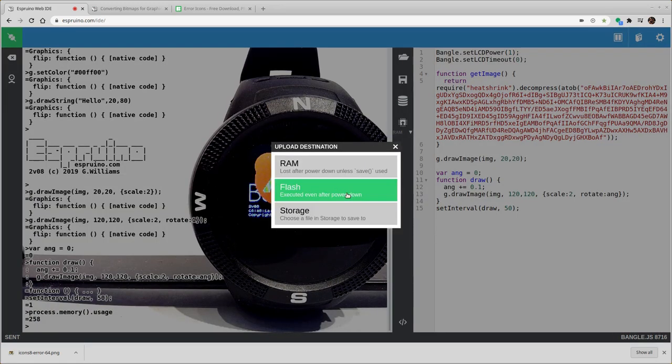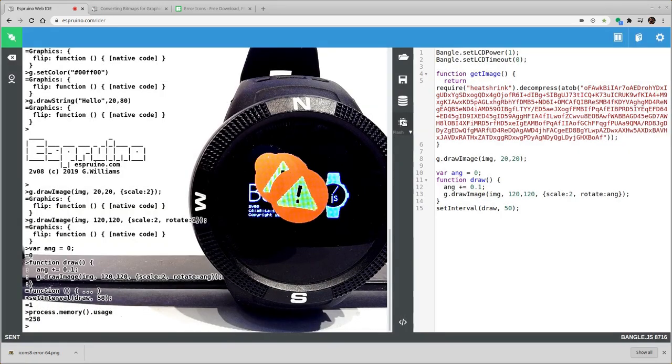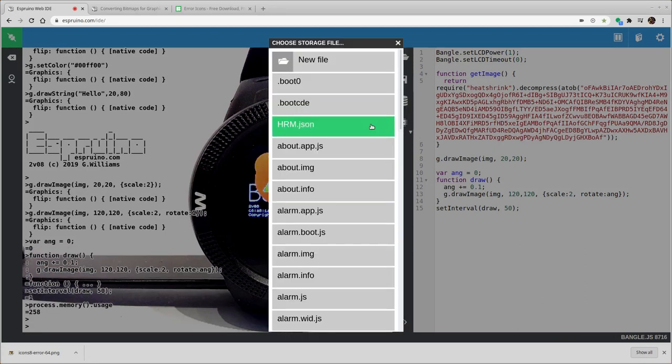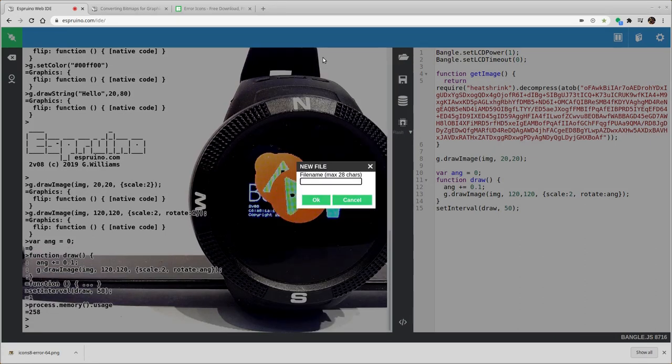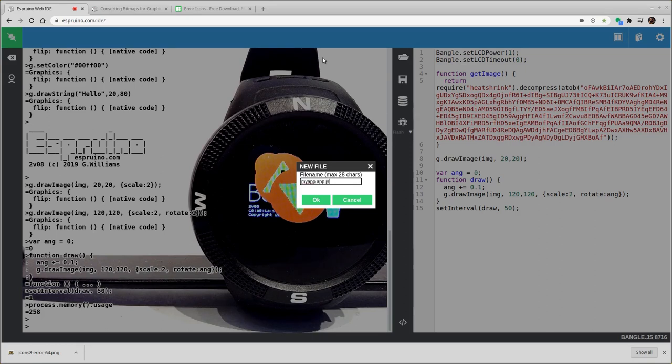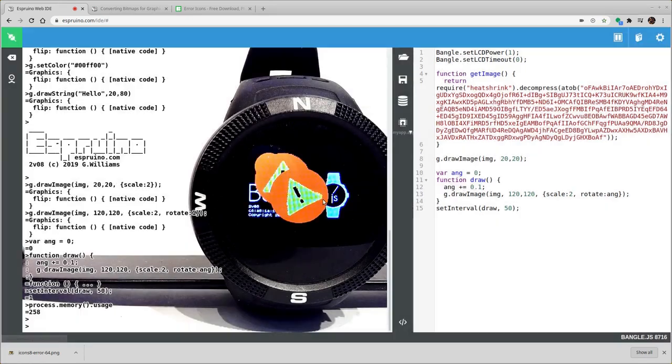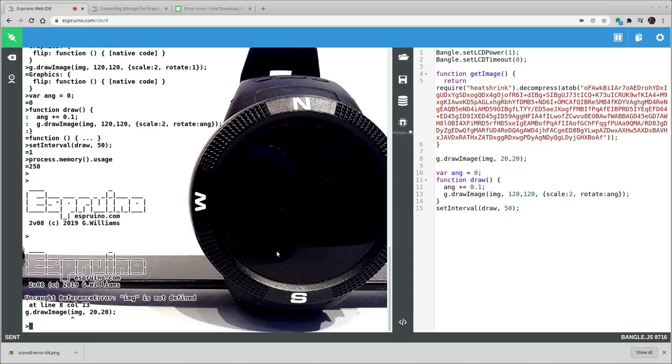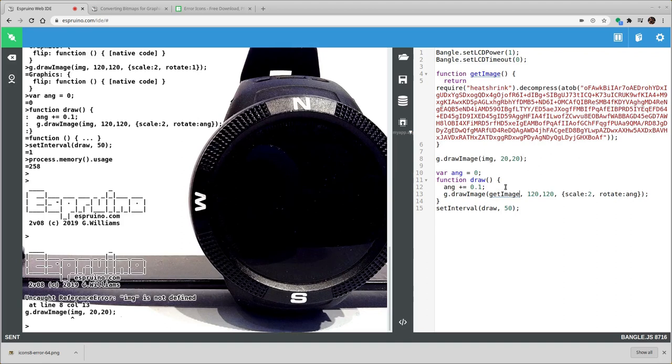If I change to storing this in flash, on Bangle.js you actually want to write it to a file for your application so you don't just overwrite everything. So let's say myapp.app.js and we'll upload it to this file. Okay. And obviously there's an error. So if I say getImage here.